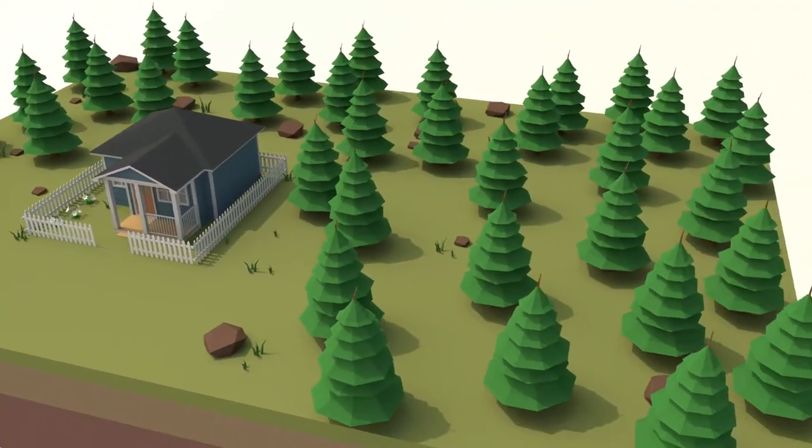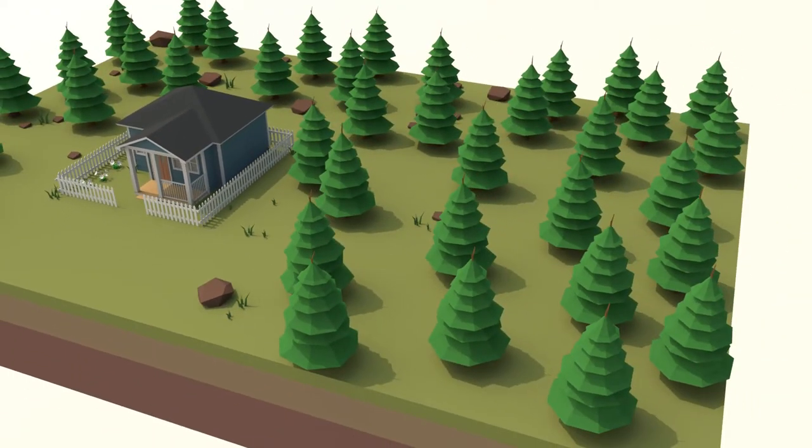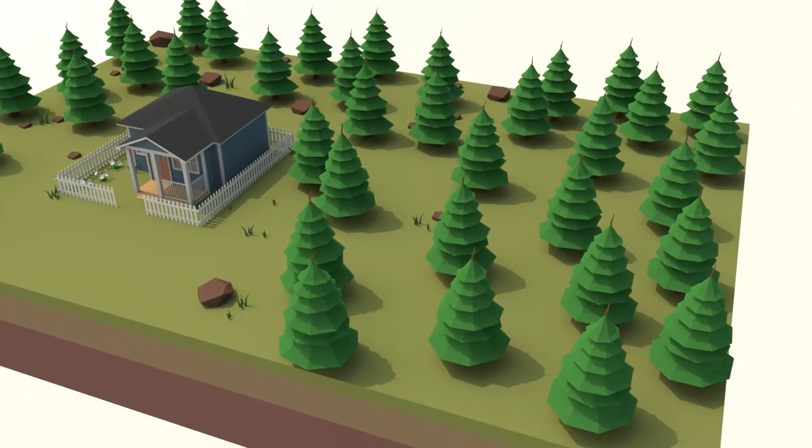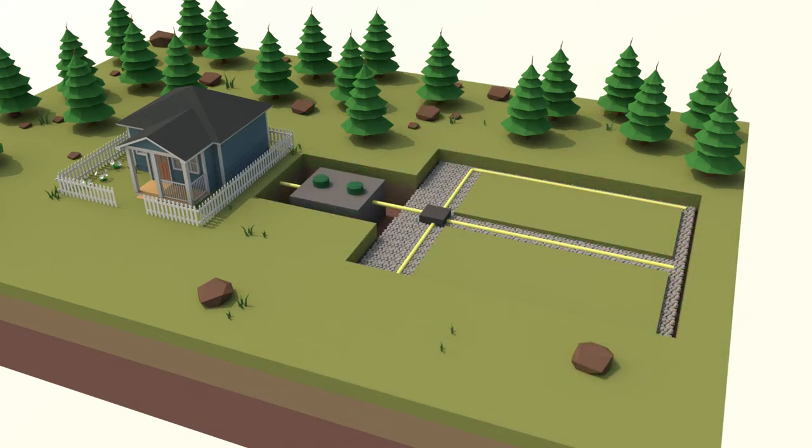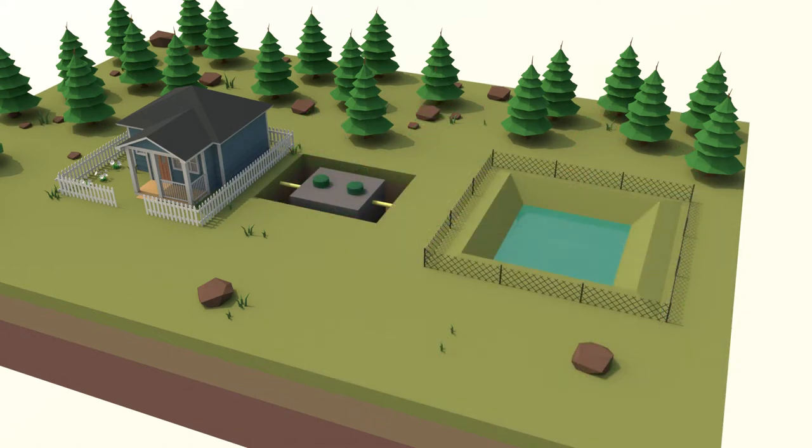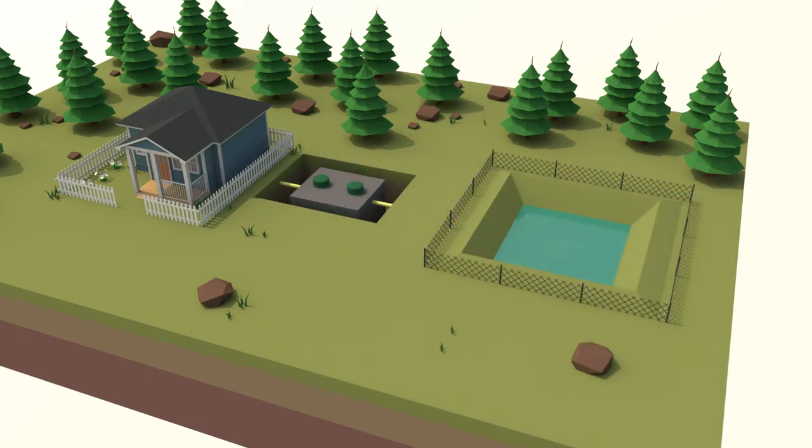On-site residential wastewater treatment typically falls into two categories: a septic tank with a drain field or leach field, or a septic tank with a lagoon.